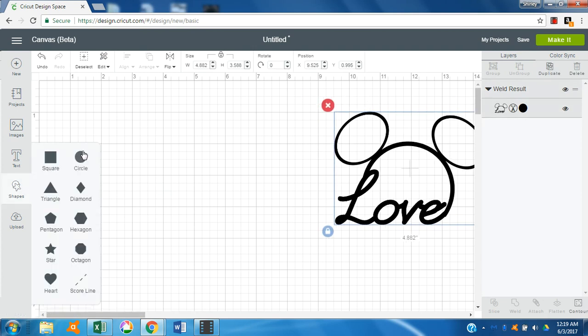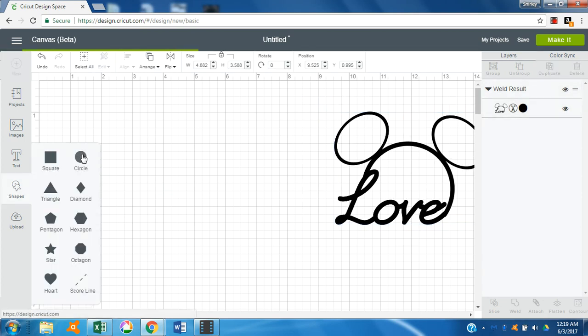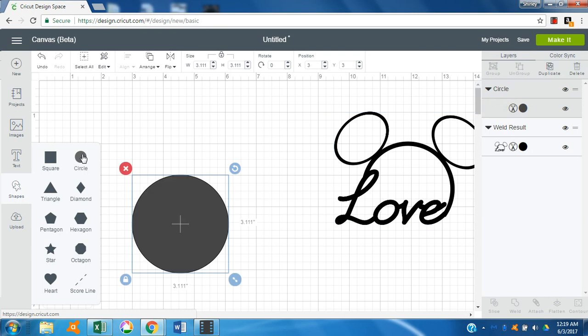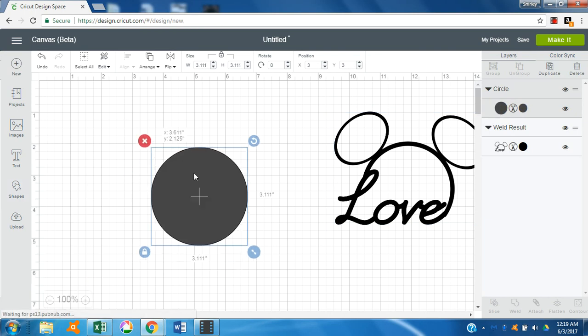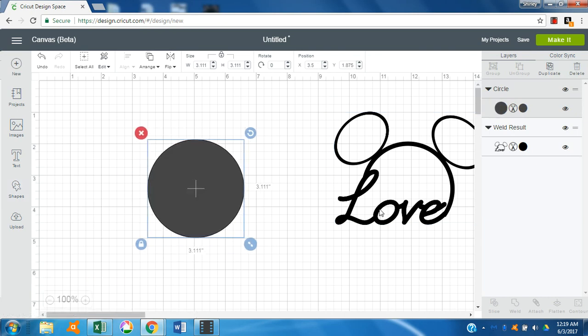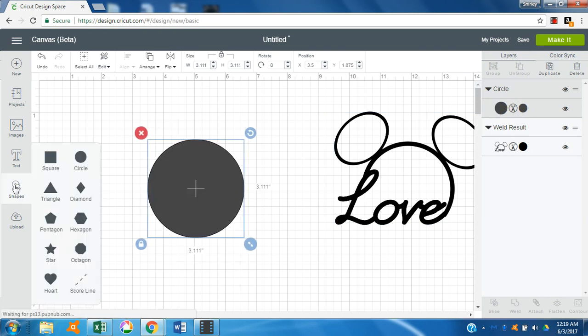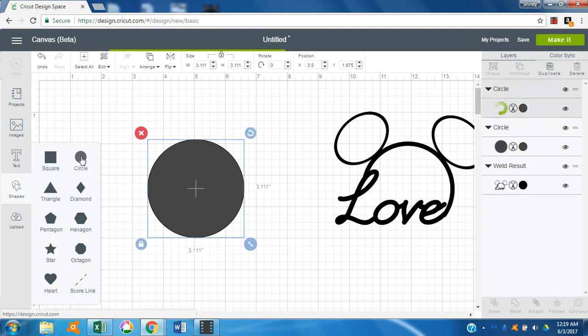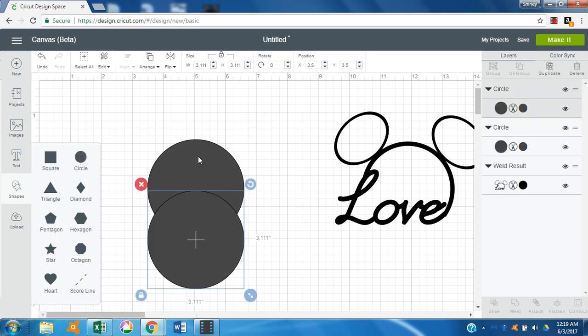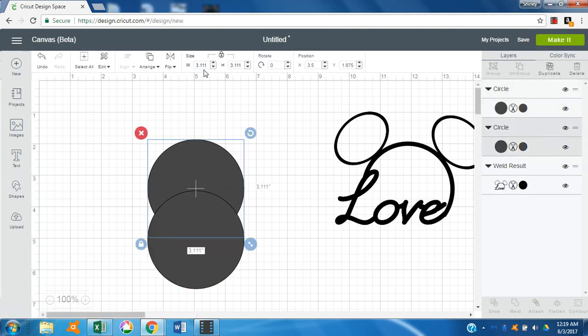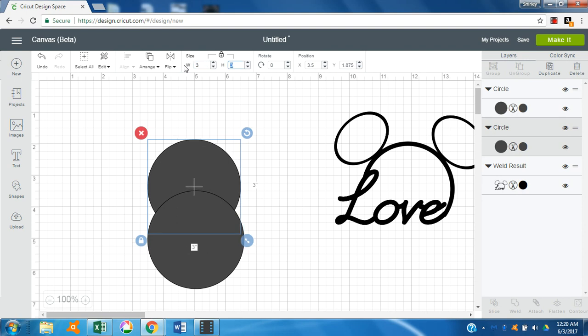And since we're going to make a frame circle, we'll bring in a second one. We will size the first circle just to an even number so that it'll make it easier.